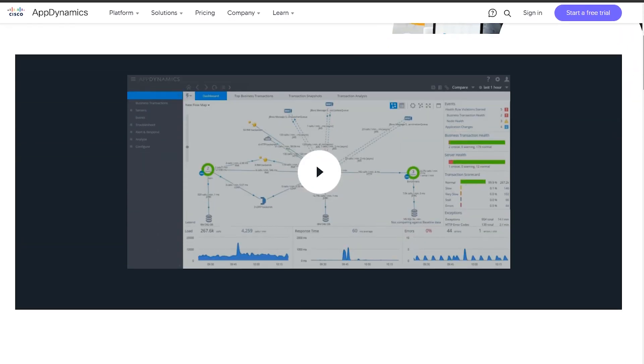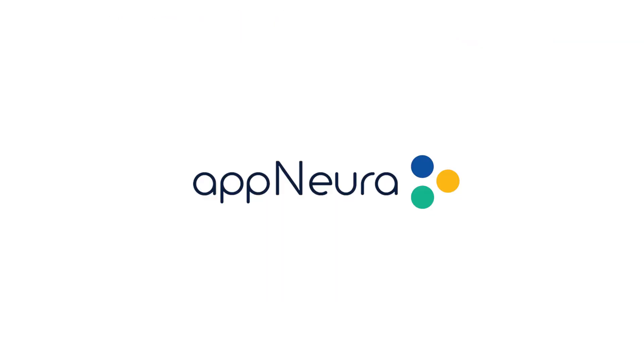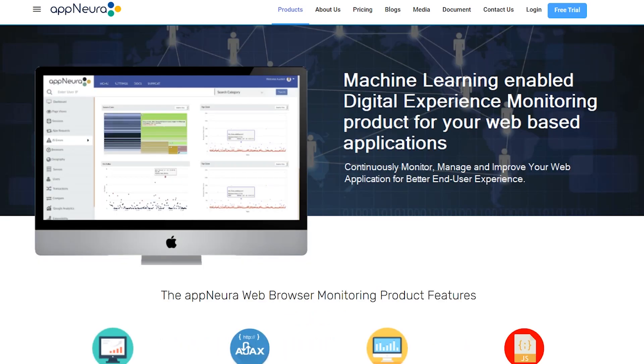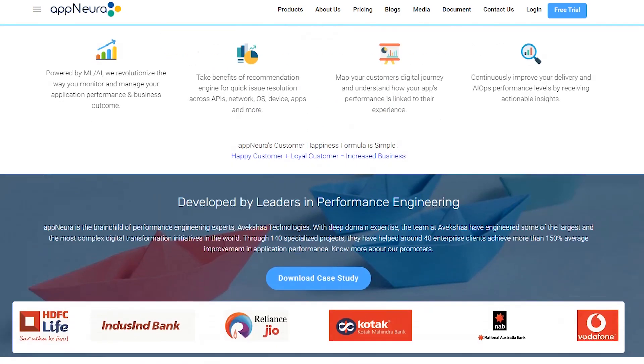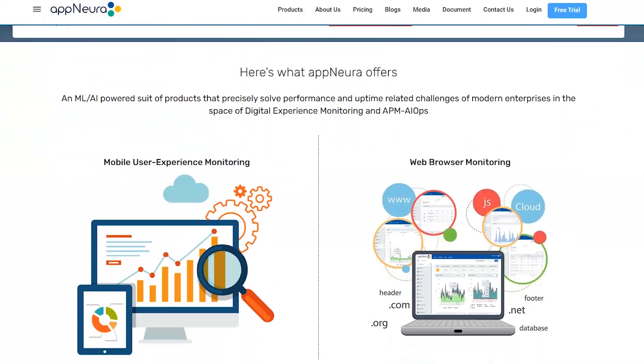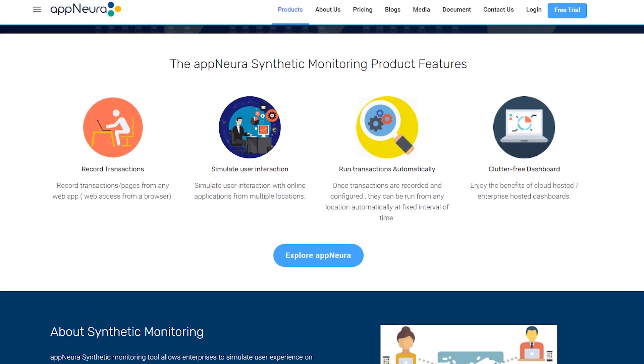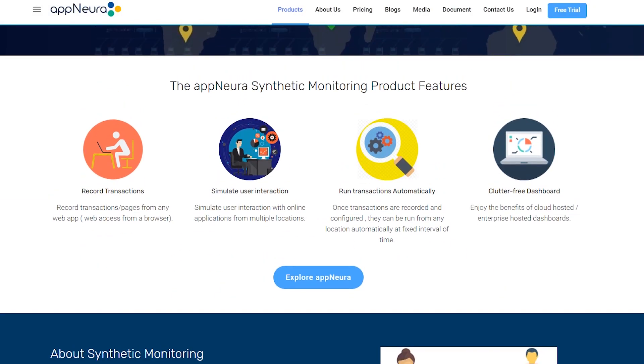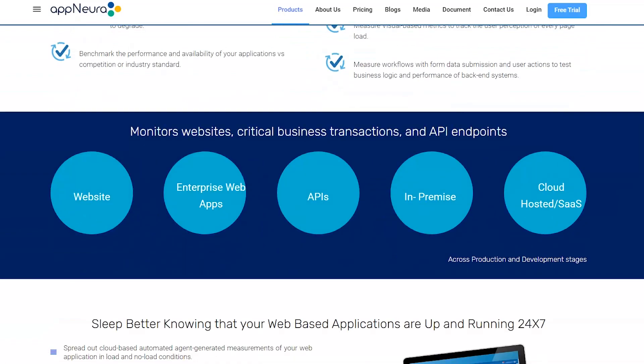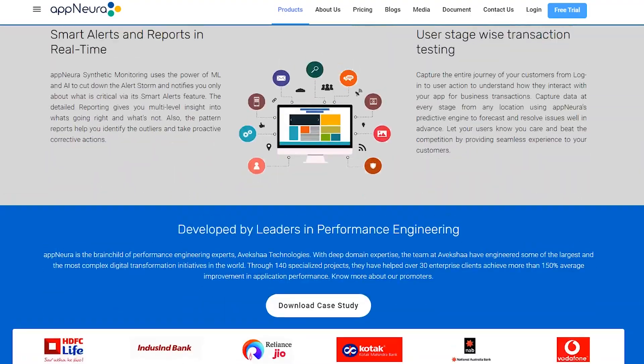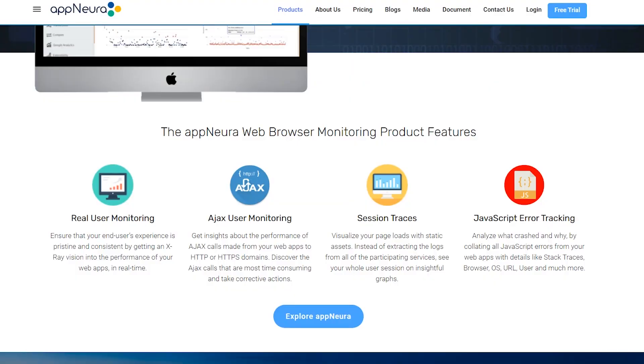But there's more to this story. AppNura, a fresh face in the DEM industry, presents a compelling alternative. It offers a more cost-effective and better solution, especially in the areas of real-time analytics, application performance management, and appdex for health monitoring.